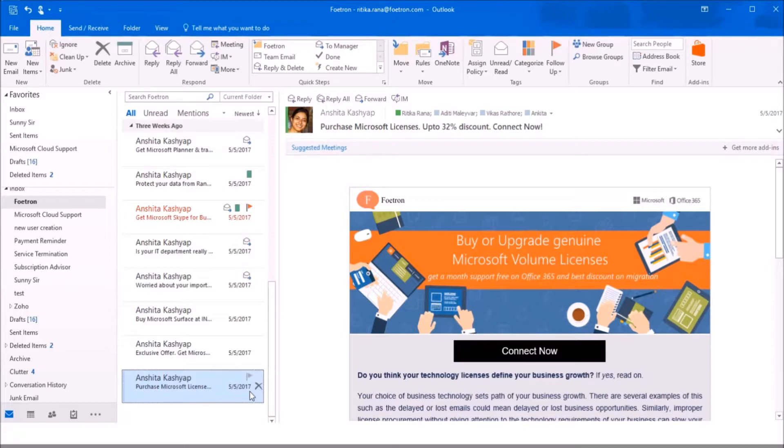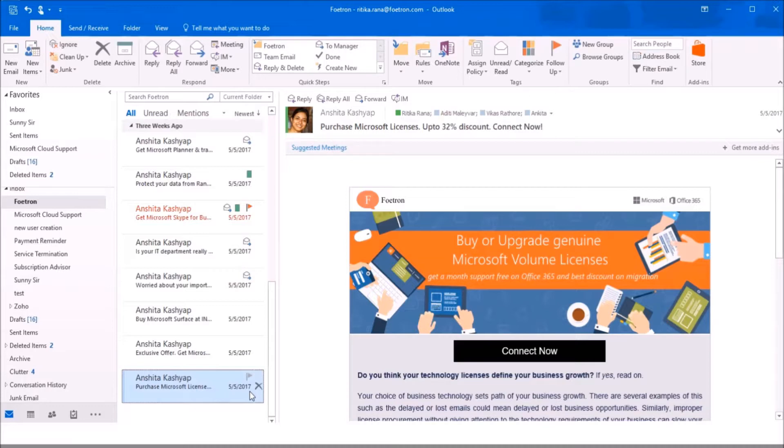As Clutter learns from your email viewing behavior, it may happen that an important email has been moved to the clutter folder automatically. Don't worry. You can move the email back to your inbox from the clutter folder. Let me show you how.